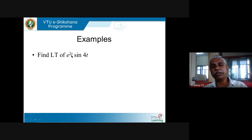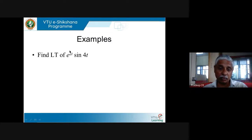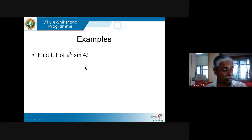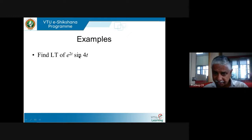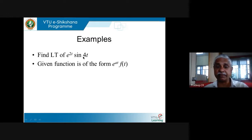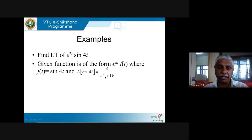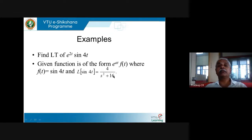Let us find the Laplace transform of e^(2t)·sin(4t). I want to emphasize: L{e^(2t)·sin(4t)} is NOT equal to L{e^(2t)} × L{sin(4t)}. The Laplace transform of a product of functions is not the product of their Laplace transforms. The given function is of the form e^(at)·f(t) where f(t) = sin(4t). From the table, L{sin(4t)} = 4/(s²+16).